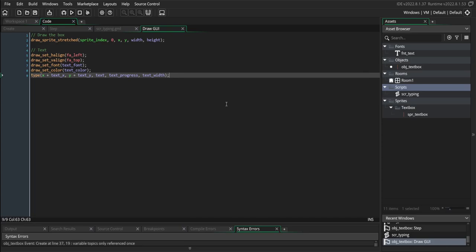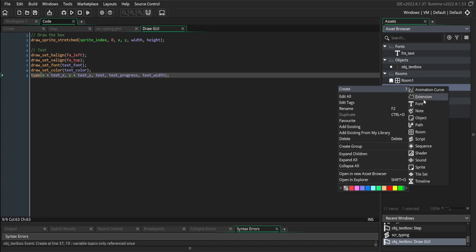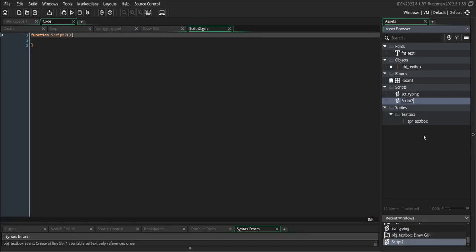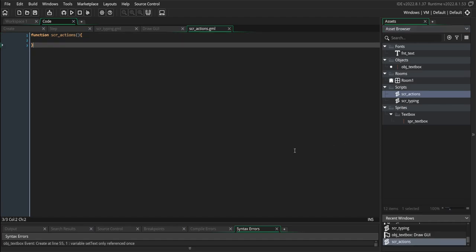So that's all of the code that needs to go in obj_text_box. But we still need to create the building blocks for how we're going to write our dialogue, and then we need to write some example dialogue to test this out. So let's start by creating some dialogue actions. I'm going to make a new script and call it 'actions'. In here we're going to put all of those structs that have the act methods that we talked about earlier.